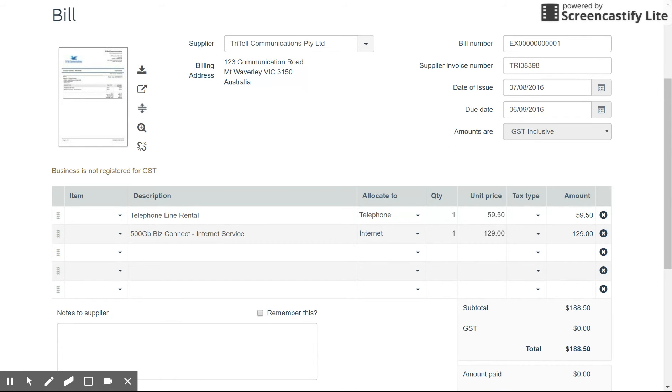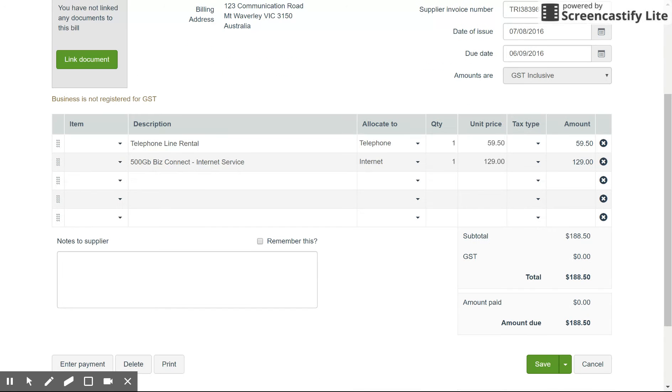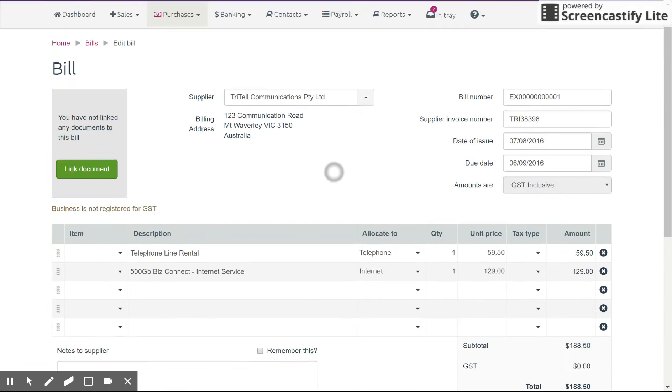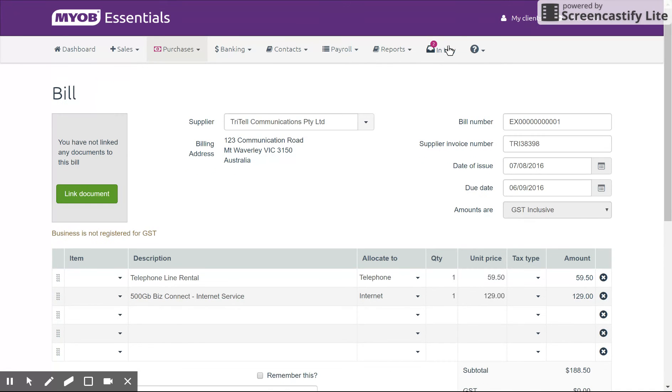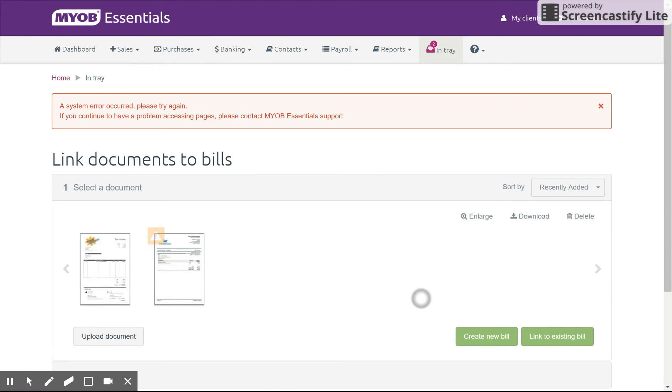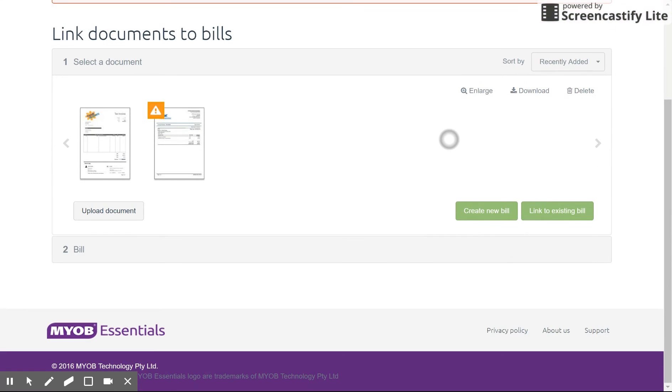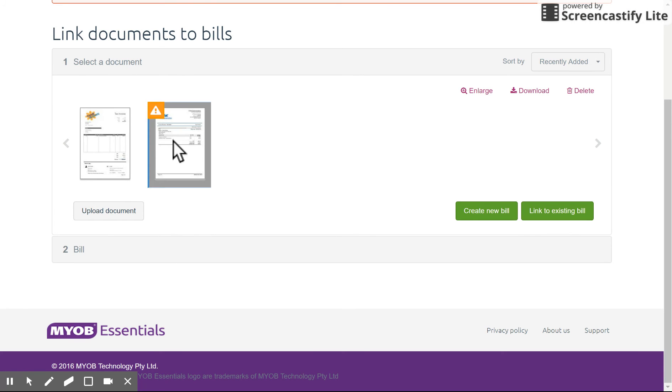You can also unlink it. So if you click unlink, let's say you put it to the wrong one, and you go back to your intray. Voila, it's sitting here again. And you can delete it as well if you need to. So selecting the bill and hit delete.